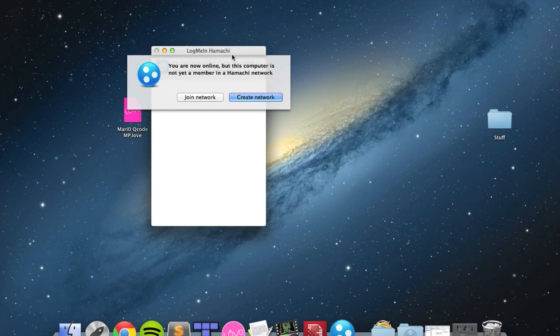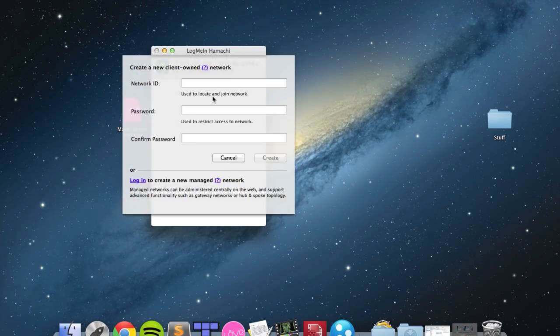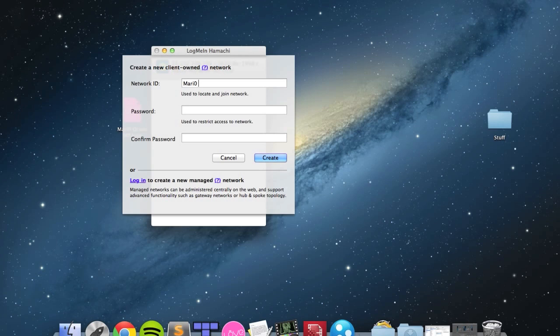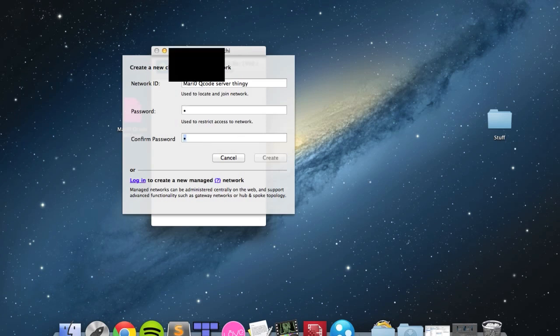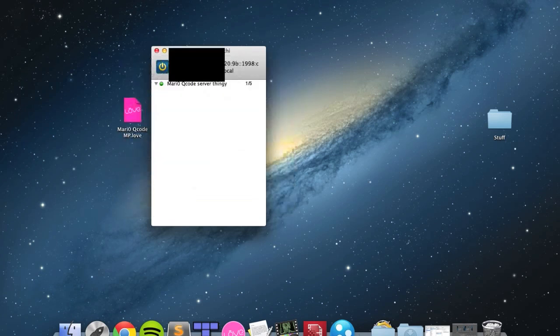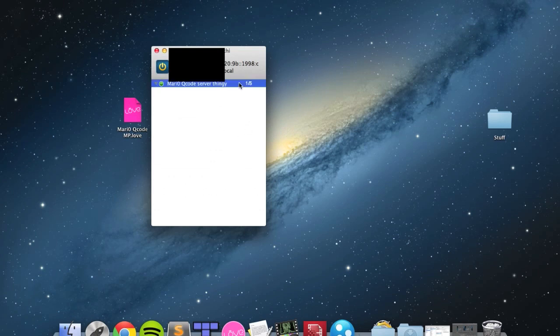You are now online, but this computer is not yet a member in a Hamachi network. Unless you're joining someone's network, you're going to want to create a network. The network ID you're going to want to remember because that's what you'll send to other people who you want to join your game. I'm going to call it marizero qcode server thingy, password is going to be A, confirm password, and create it. You can see now it's got one out of five peers, that is just me.